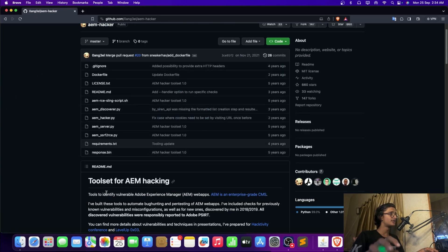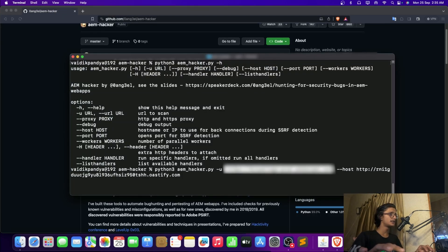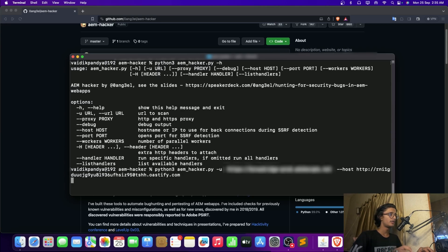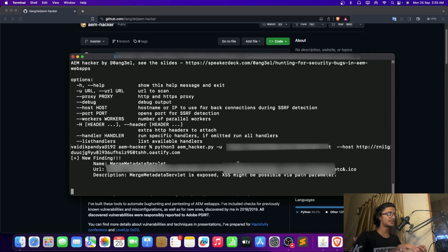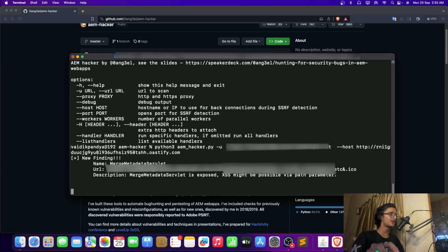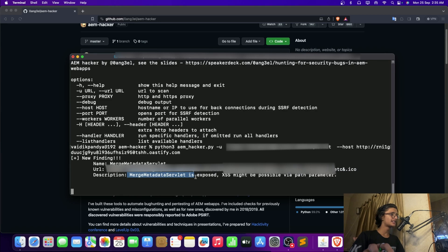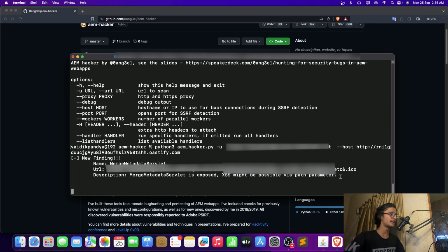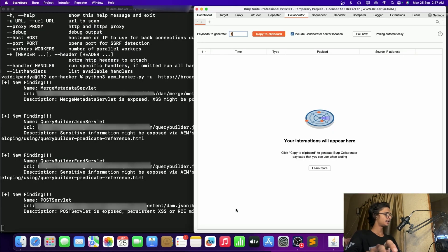So let's use it. So let's use this thing and here we are. As I just run enter on it and as you can see that on the new finding you can see this particular thing. It just told me that metadata server is exposed, access might be open via path parameter. Okay. Now let's wait for it to get all the findings here.